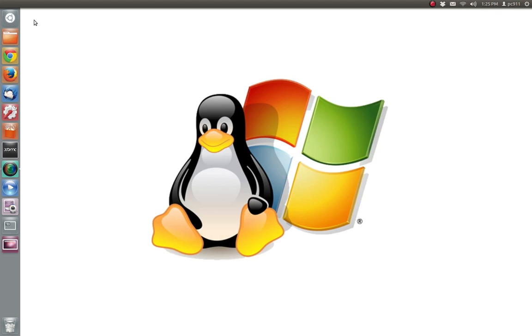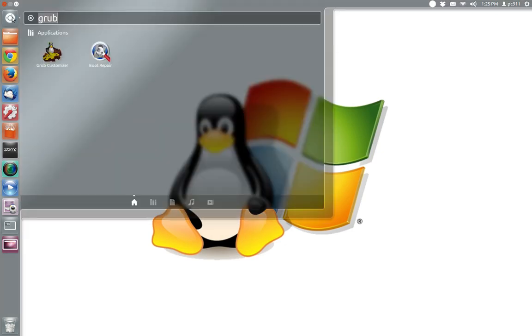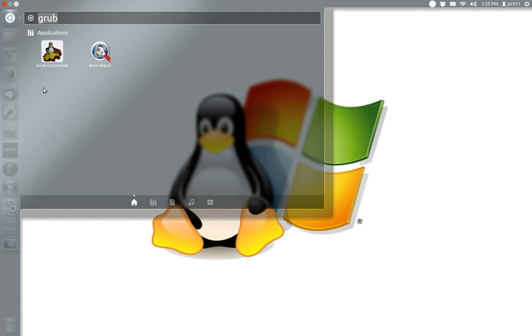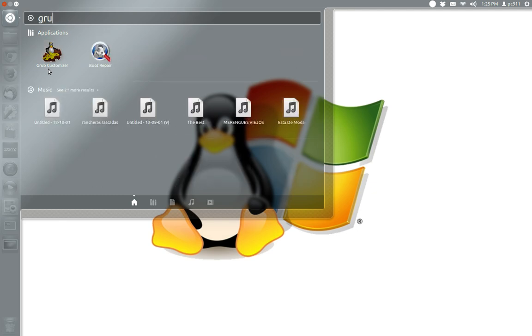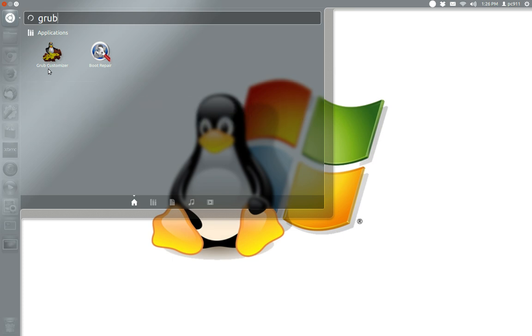We're going to go to our home button here. What we're going to be using is called Grub Customizer. If you purchase one of our units, it's already installed. So it's a matter of just writing in the search Grub, which was already there, but you would be doing that right there.